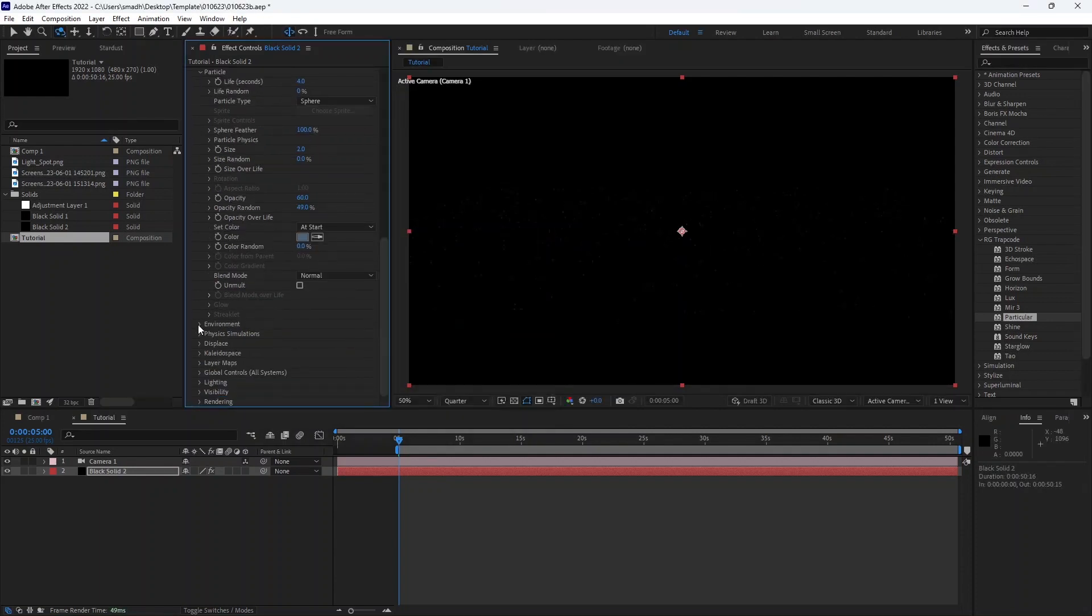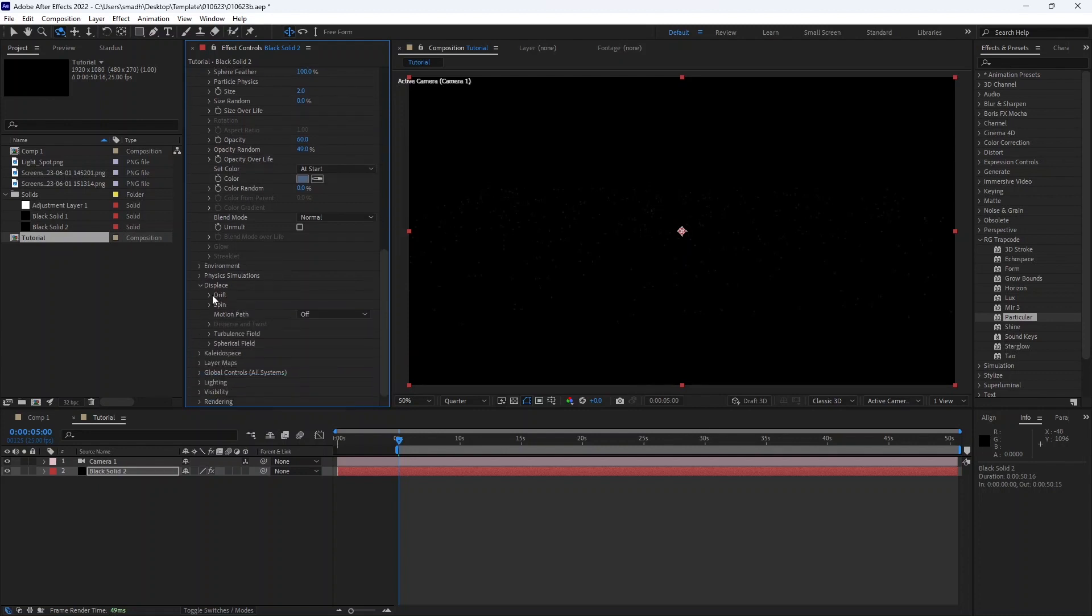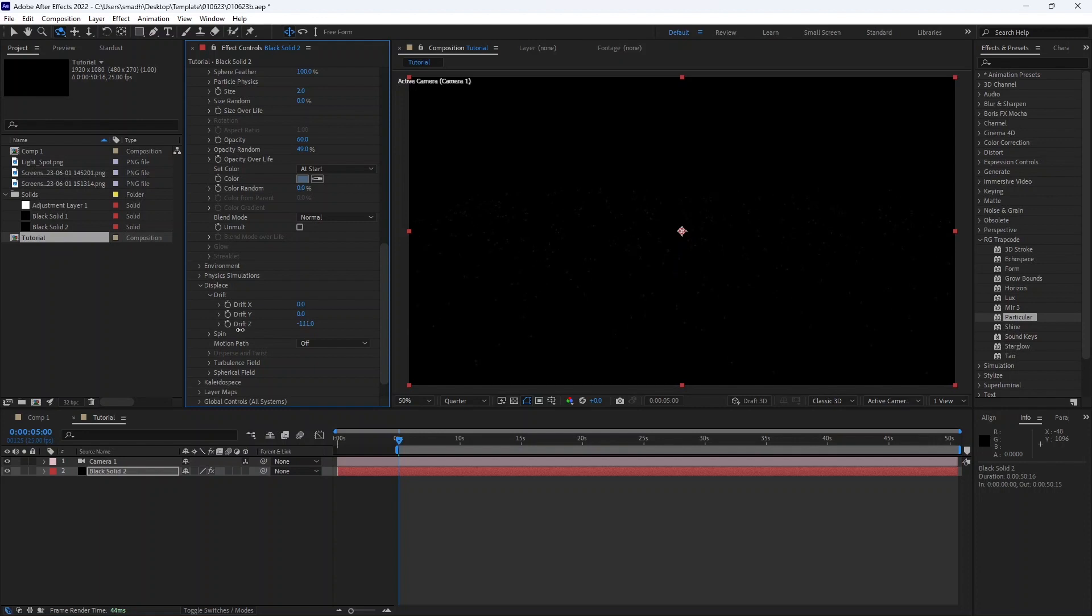Using the displace effects, we are going to move the particles. We need to move the particles towards the camera. Reduce the drift Z.